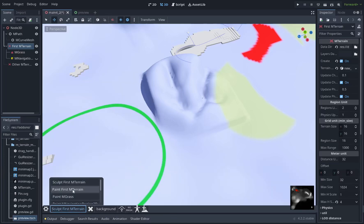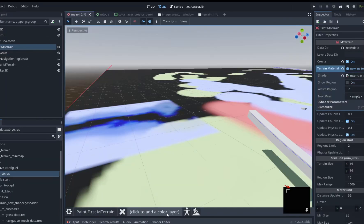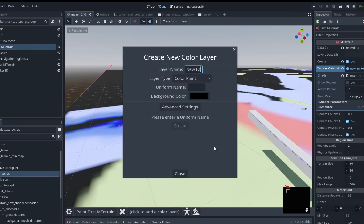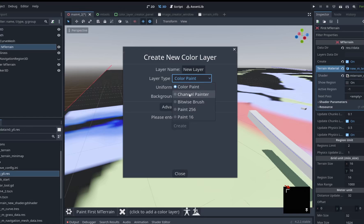Let's look at paint mode. When you enter paint mode, create a new color layer. Here you set the layer name, the layer type. Color paint is just painting a color on the terrain. Channel painter paints in one channel at a time without overriding the other channels.